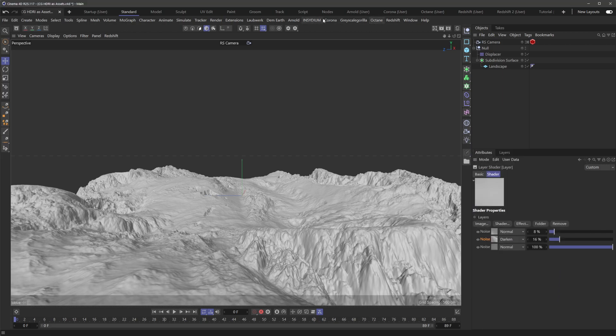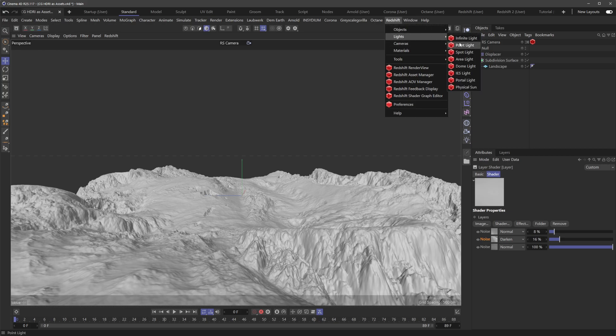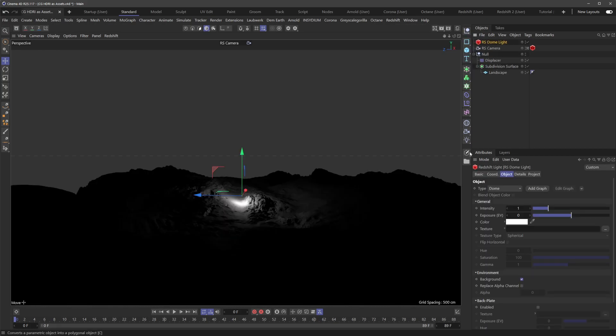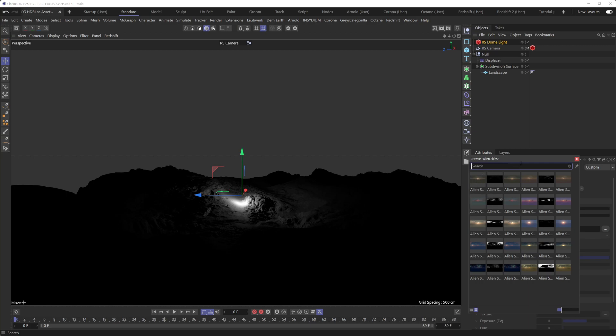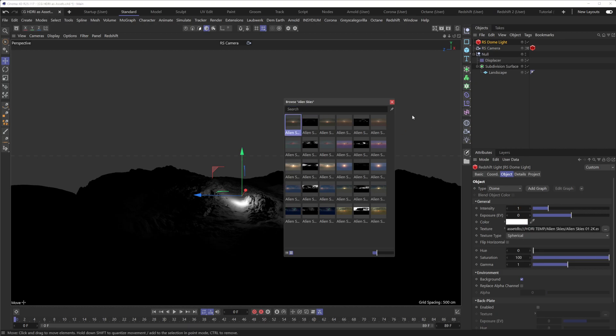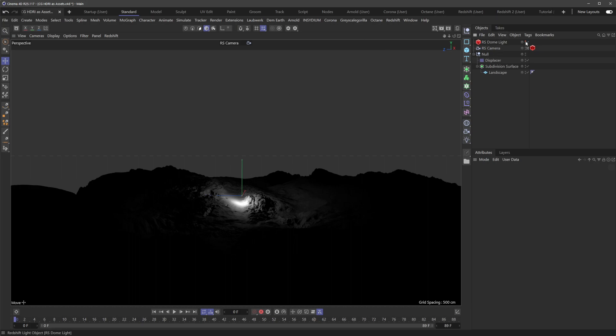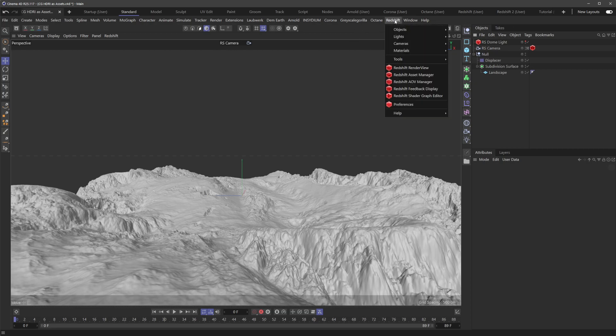I'm just going to create a quick dome light in Redshift here. Let's say we want to bring in this first one here. We'll go to the texture slot here and I can just drag this guy right in here. And you can see that it's linked in here.